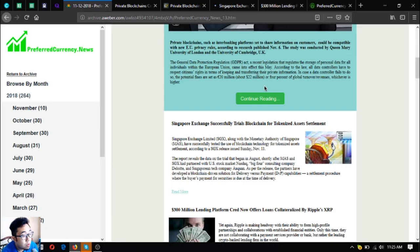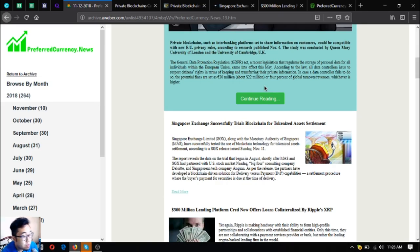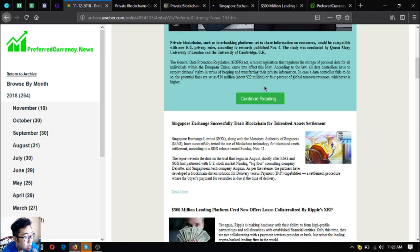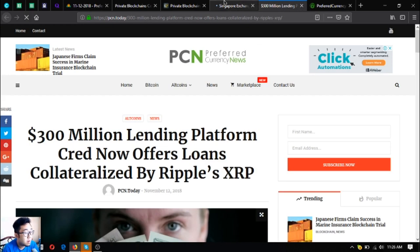Big Four consulting company Deloitte and Singaporean tech company Anquan, as per the release, the partners have developed a blockchain-driven solution for Delivery Versus Payment or DVP, its capabilities - an assignment procedure where the buyer's payment for securities is due at the time of delivery.